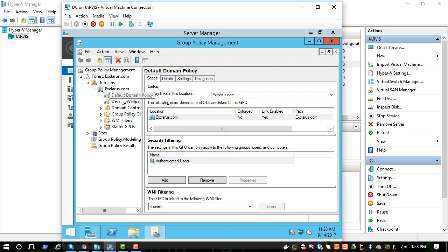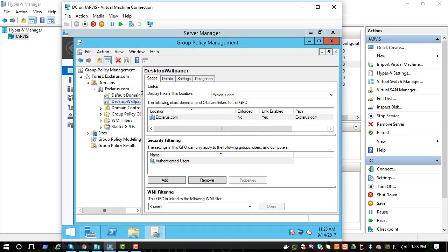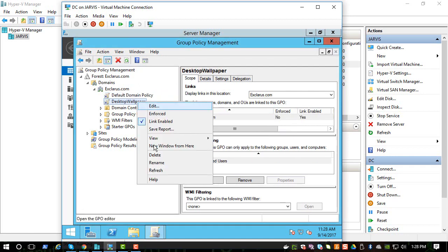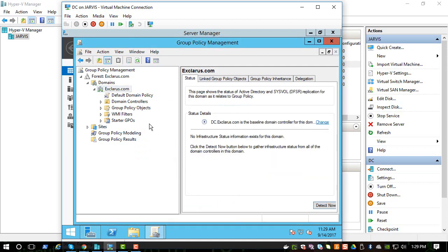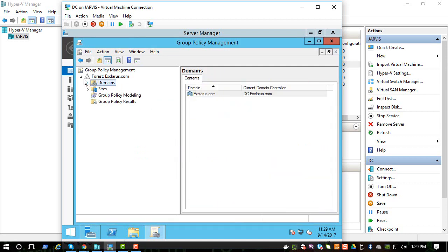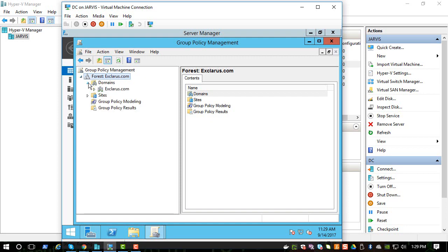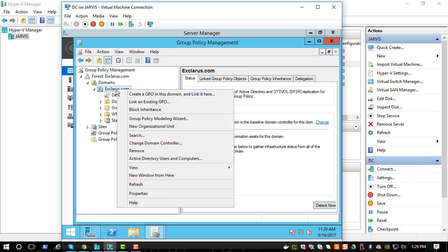Let me delete some of the old ones. So once you go there, it'll show something like this. You have to drill down and you can go to the domains and you can go to the exclaris.com domain. So when you right-click on it, it will say create a GPO, which is a Group Policy Object, and it will say link it here.